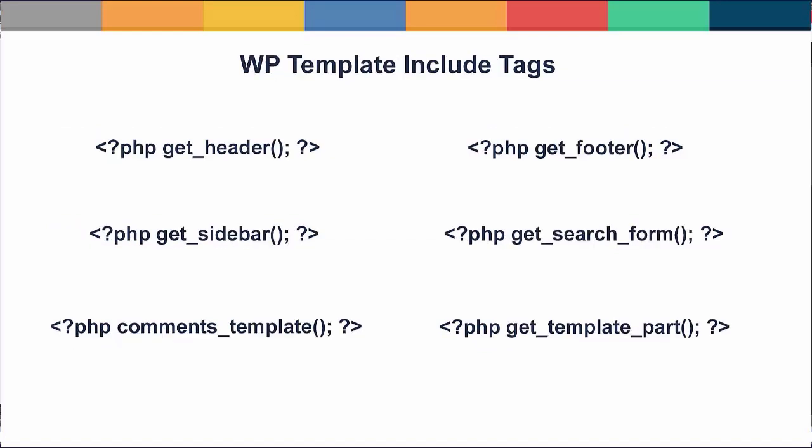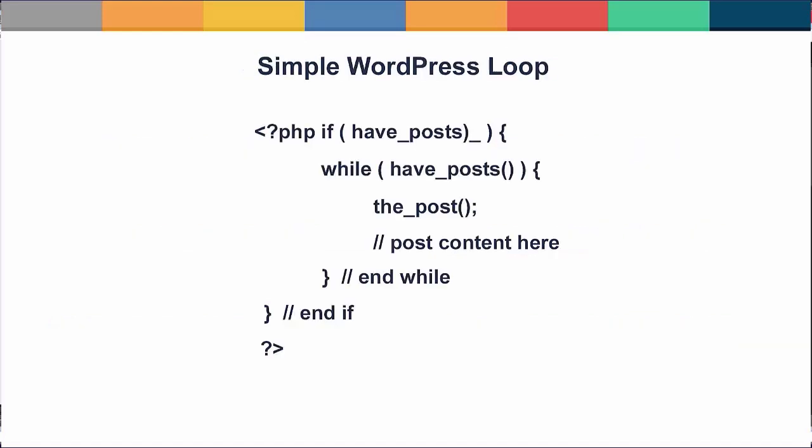The next section is WordPress template include tags. You can use these tags in your template files to include other template files. So for example, the get_header function gets the header template and pulls it into my home.php template. Get_footer gets the footer template. Get_sidebar gets the sidebar template.